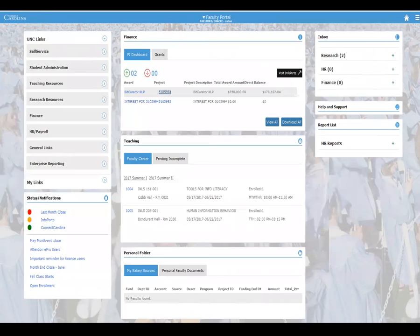Help and support is pretty straightforward. We also have the capability of showing reports — if there are queries developed that are useful across the university, we can tag them to the faculty portal. On the left side is the link farm, which you're probably familiar with from your own portal. We specifically added teaching resources and research resources for faculty. And then there's My Links — the capability for faculty to enter and store their own links on the portal.